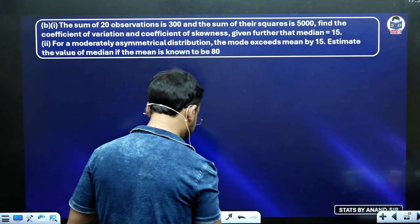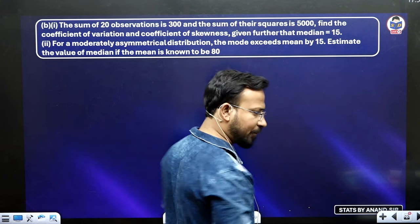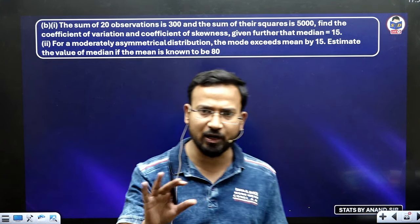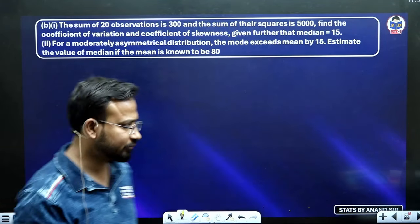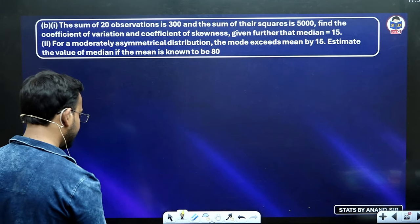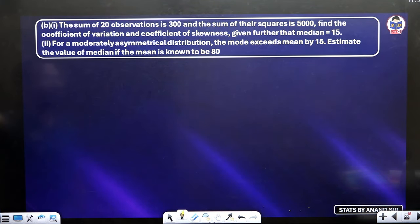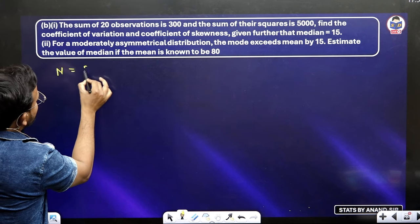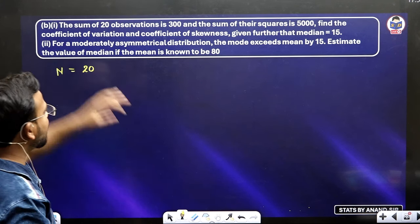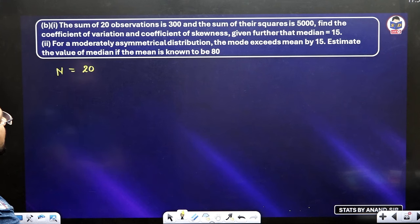The question in front of you: I will repeat it again and put your content in a chapter-wise sequence so any confusion in any student's mind will go away. The sum of twenty observations is three hundred, and the sum of their squares is five thousand. Find the coefficient of variance and coefficient of skewness, given further that the median is fifteen.